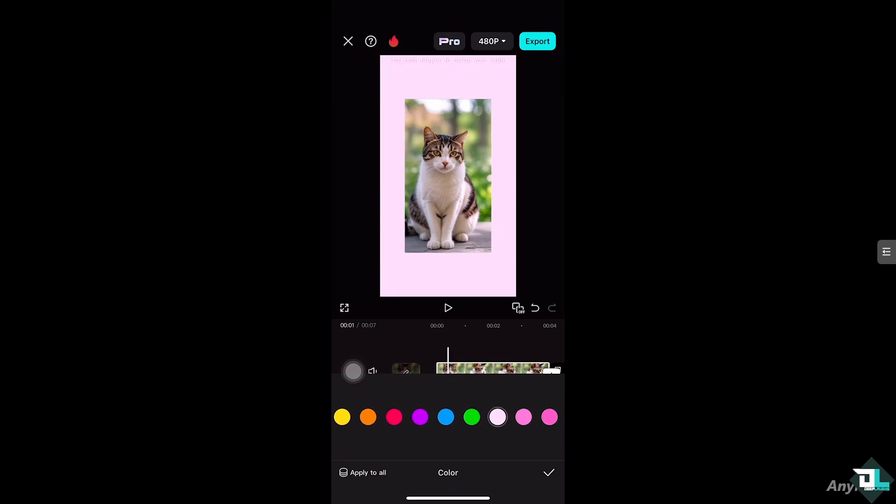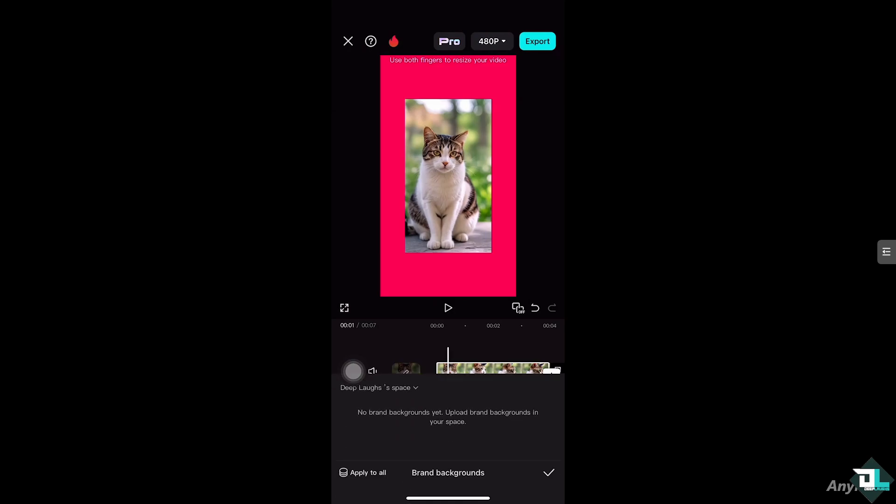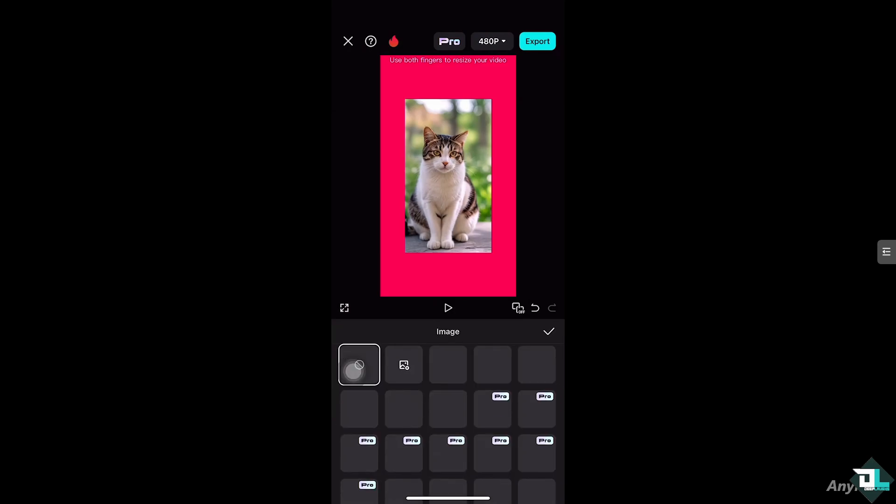All right, if you use the brand backgrounds, what will happen is you can apply brand backgrounds here, but we're going to cover that in a different video. Here, the image, if you click that, this will forward you to this section. All right, so you have multiple options to change the background color.